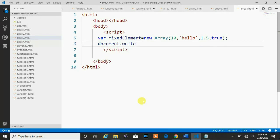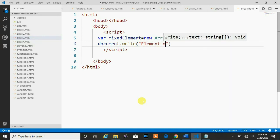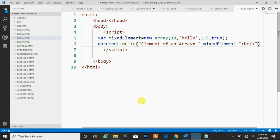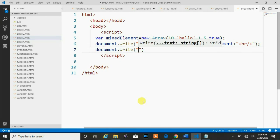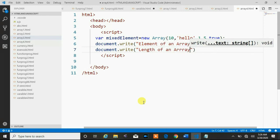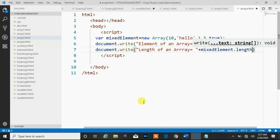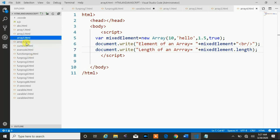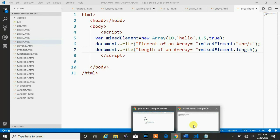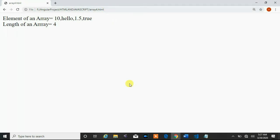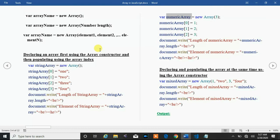We print the array using document.write and also print the length of the array using mixed_element.length. After running the application, we get the output showing all elements and the length. In this way, we can create an array in JavaScript.